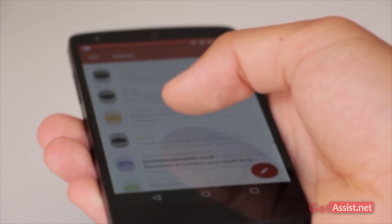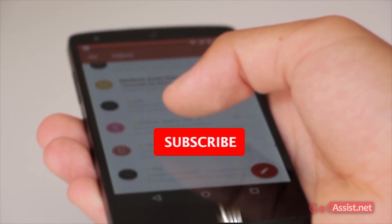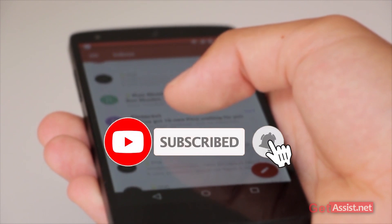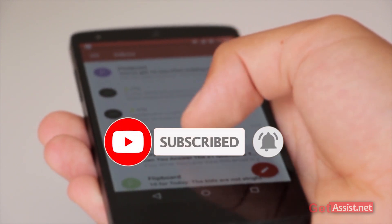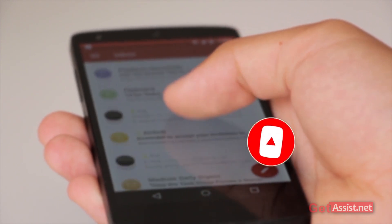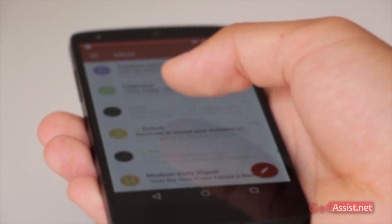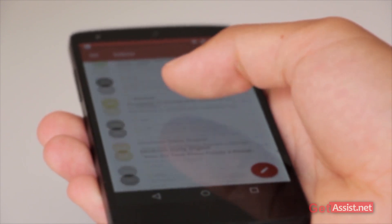That was all for this video. If you found it helpful, please subscribe to my channel for more such useful content. If you have any queries or suggestions for my next video, you can mention that in the comment box below. I'll take my leave and see you next time.